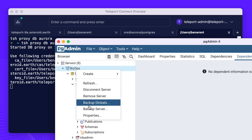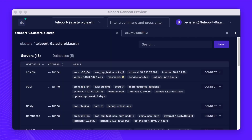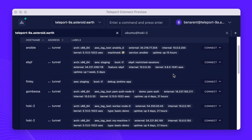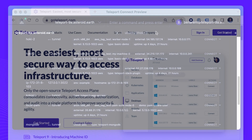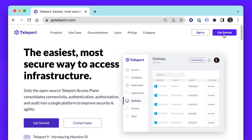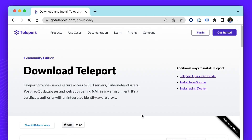With Teleport Connect, we're making interacting with cloud environments as simple as interacting with a single machine. Teleport Connect is free and available for both Teleport Community and Enterprise users. Download it today.